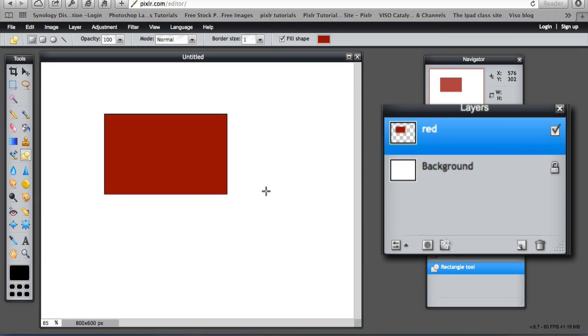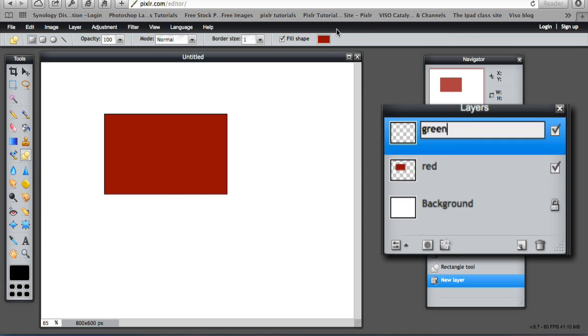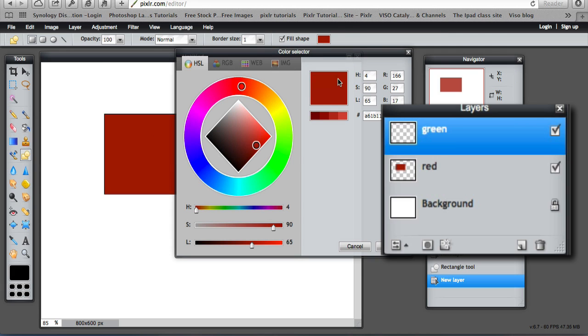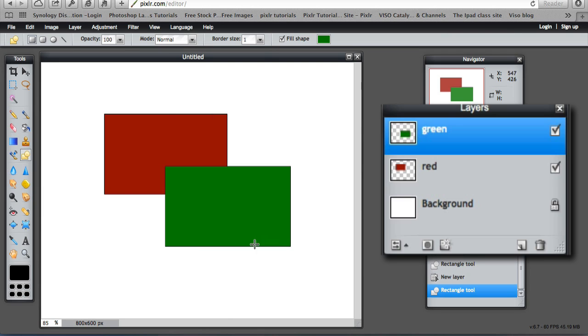Now I want to draw a green rectangle. So I need to create a new layer to hold that object. So a new layer. Call it green. Change the colour. And draw a green rectangle.